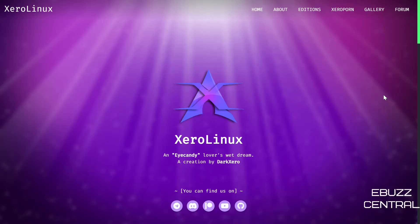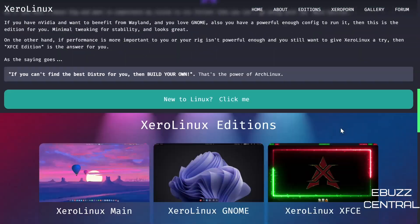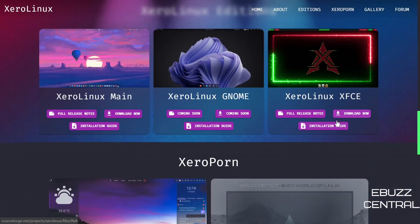Hey everybody, this is Troy with eBuzz Central. Today we're going to be taking a look at XeroLinux, not the KDE version, the newly released XFCE version, plus they've got a GNOME version coming out here shortly.